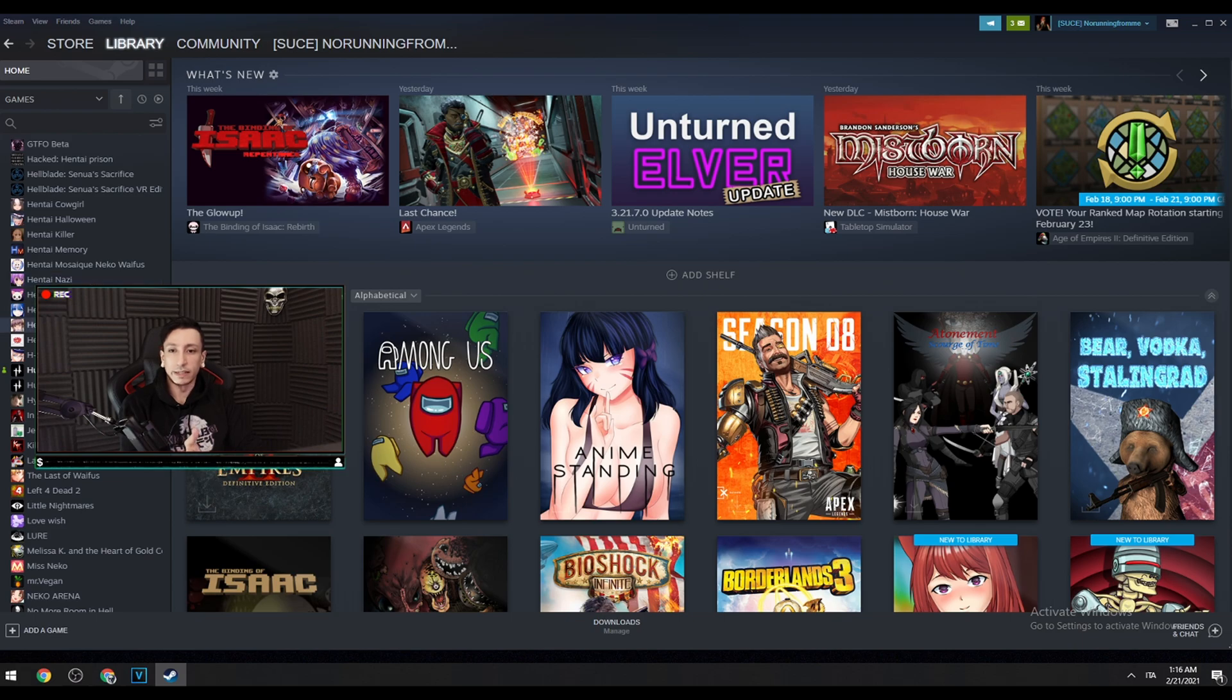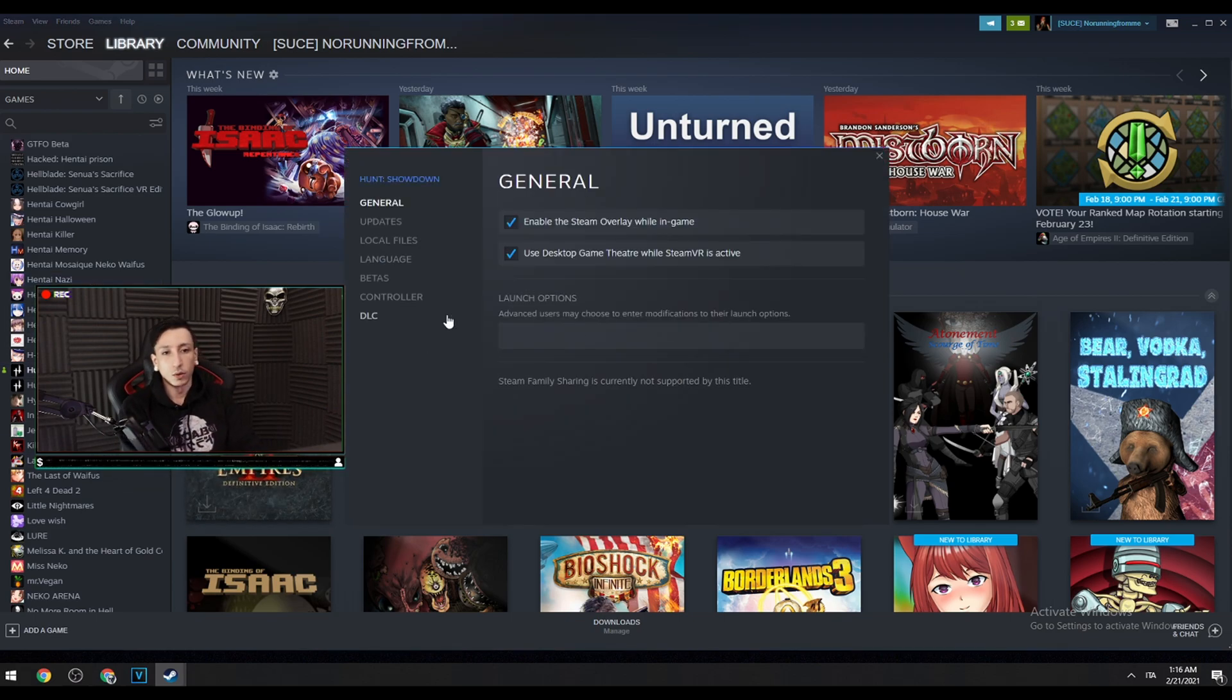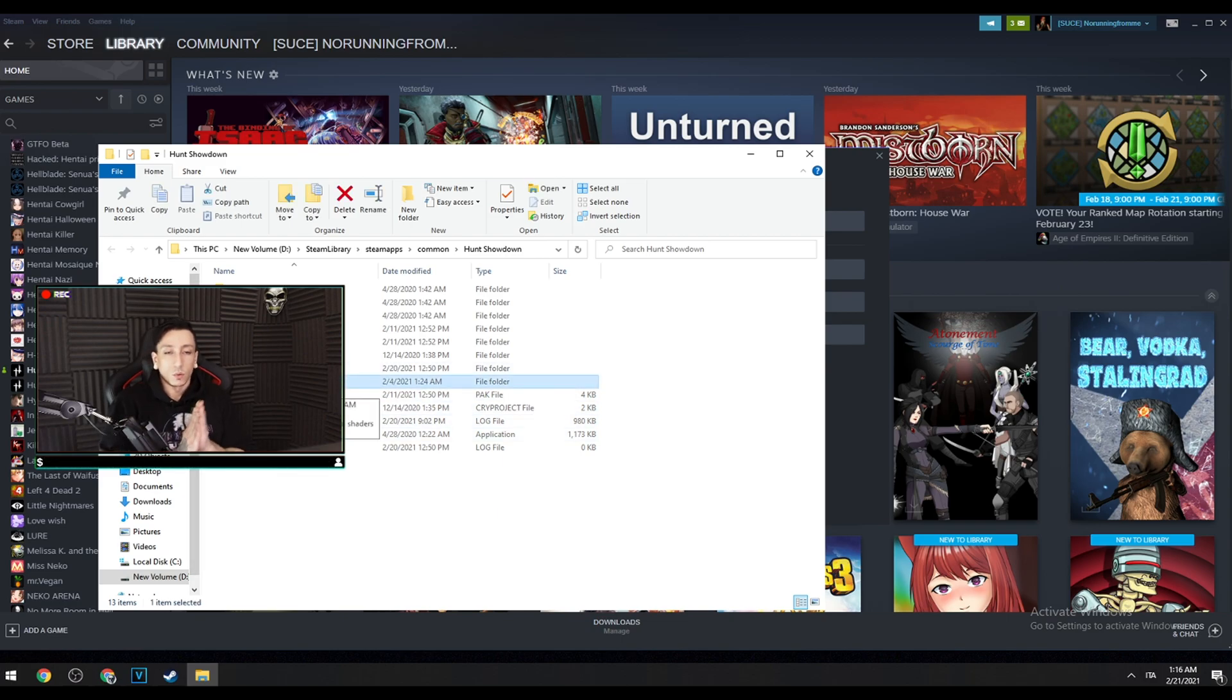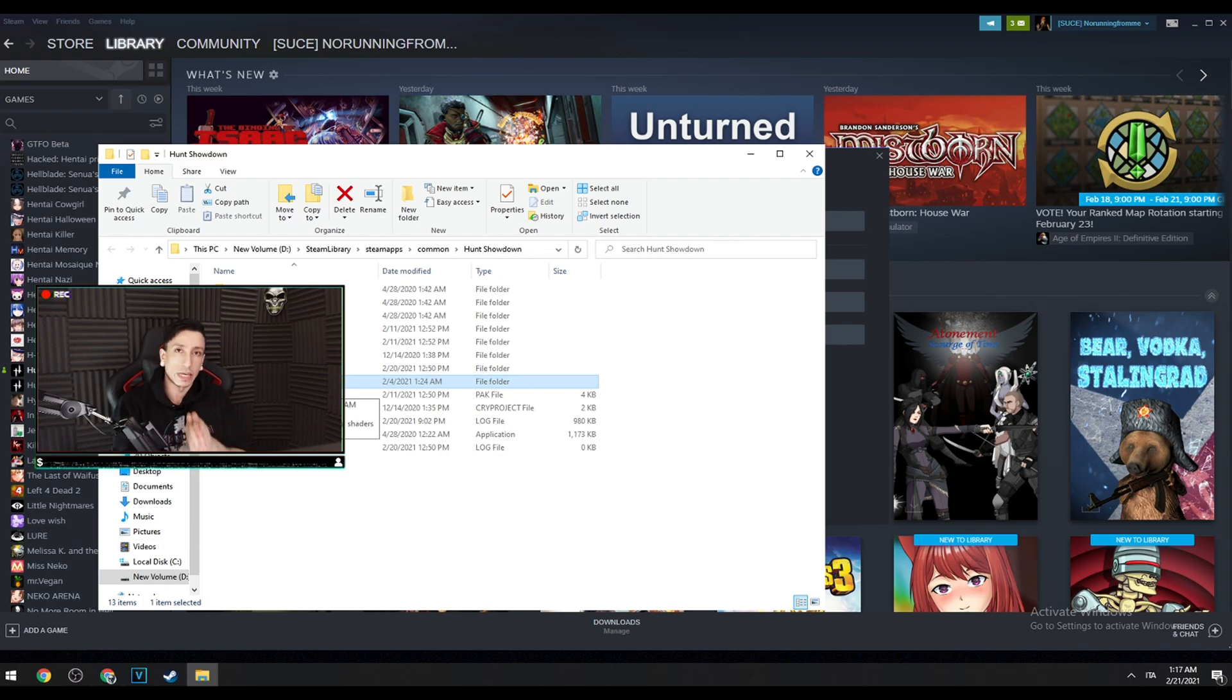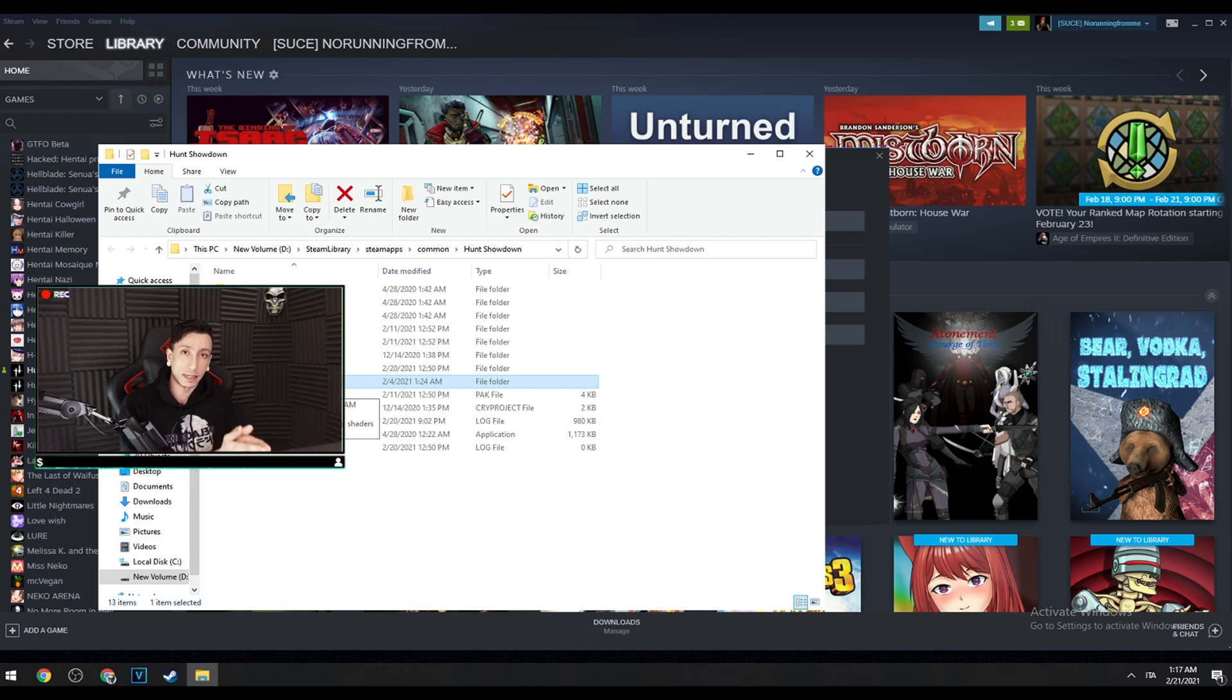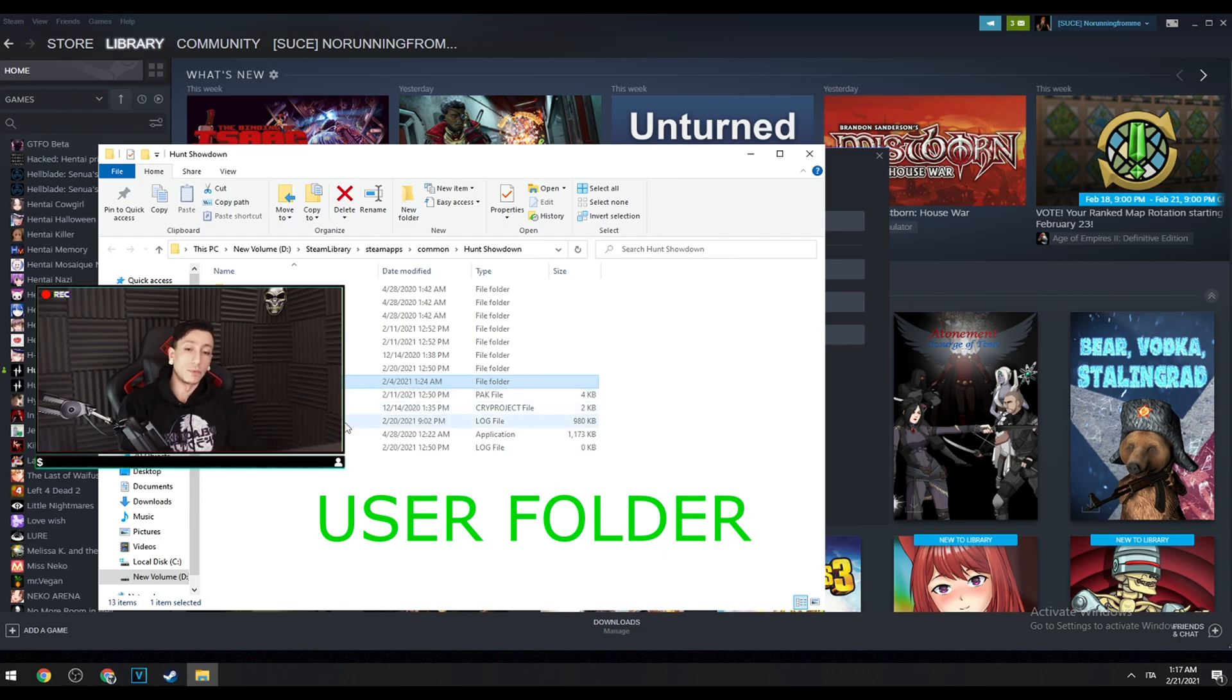First of all, you have to open your Steam, go to your library, go to Hunt Showdown, right-click, go on properties, local files, and browse. It's gonna open the hunt folder. Whenever a patch gets released, it's gonna override the previous files and so on. The user folder has your previous settings, FOV, sensitivities, keybindings and so on. So before you do the next steps, make sure you take a screenshot of all your settings.